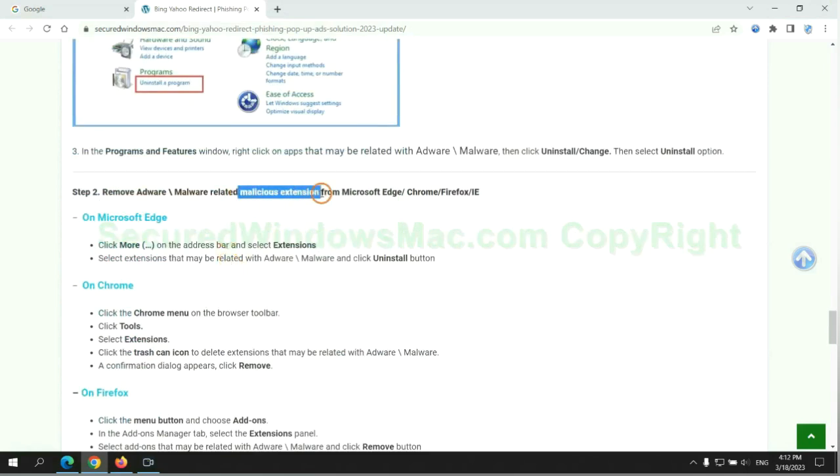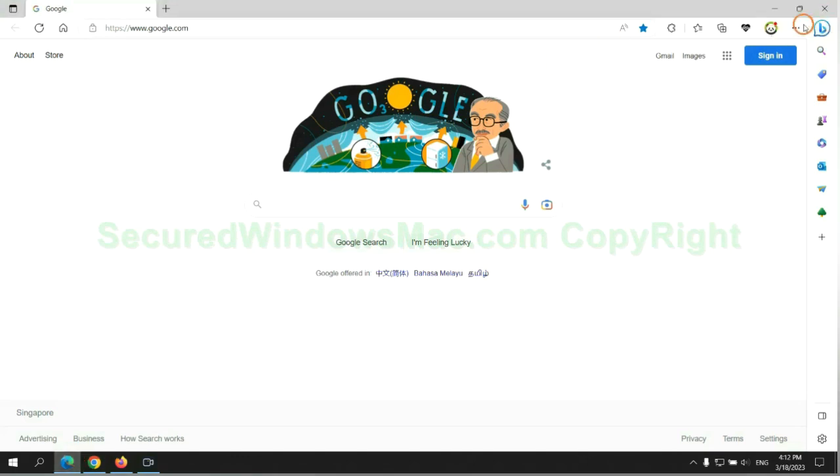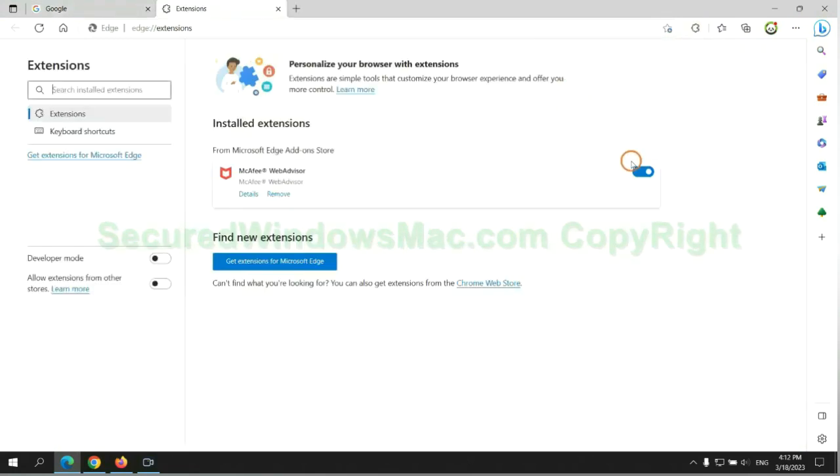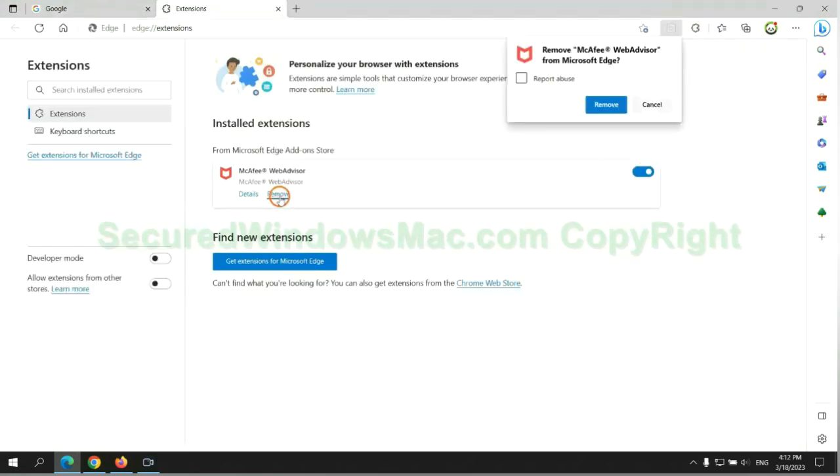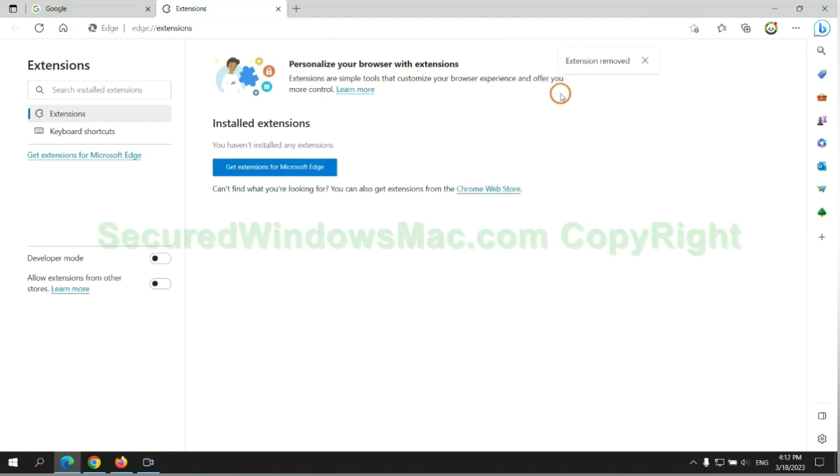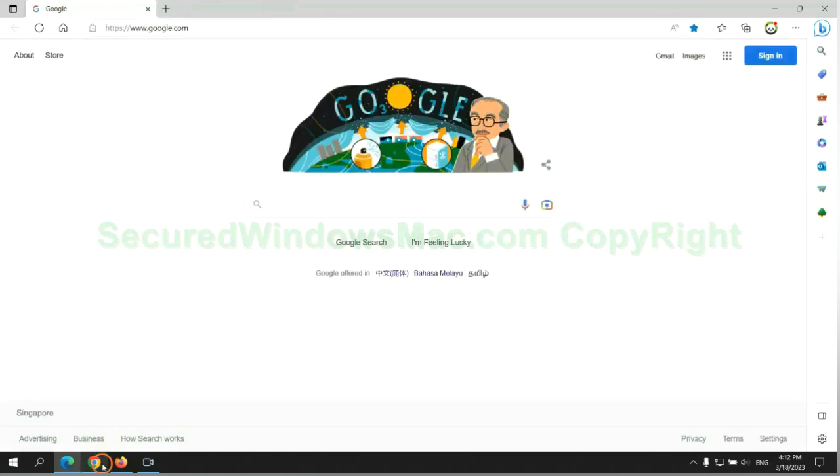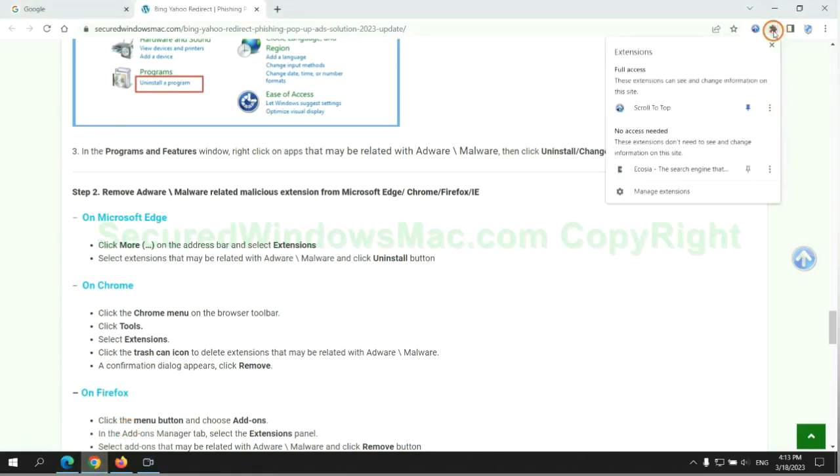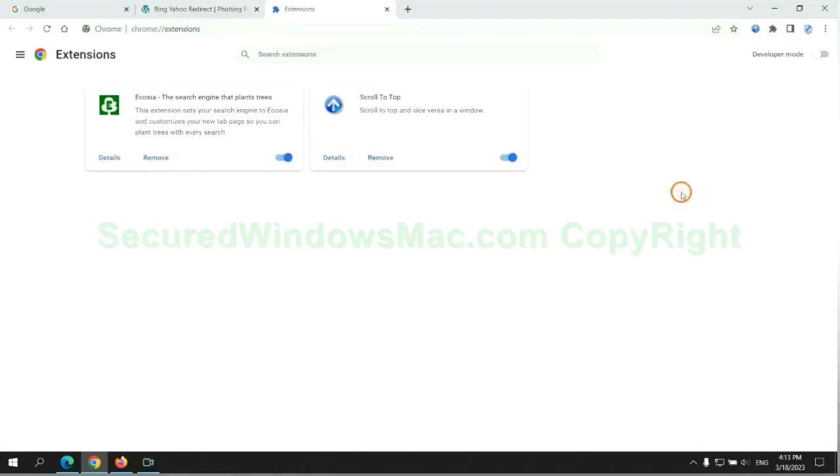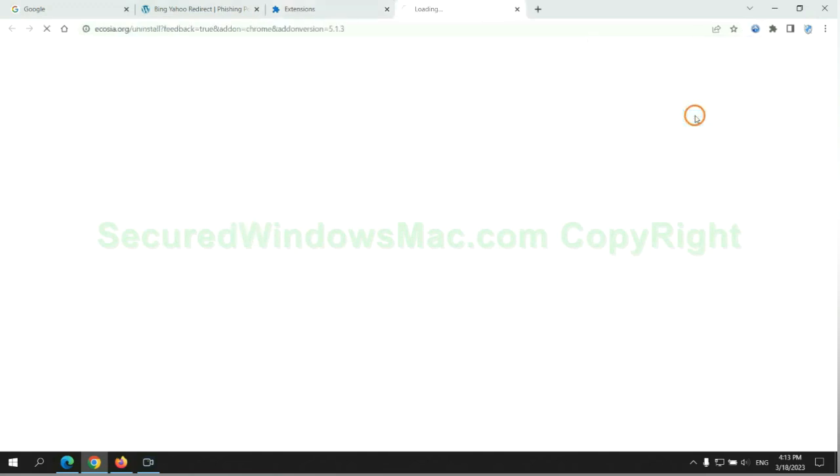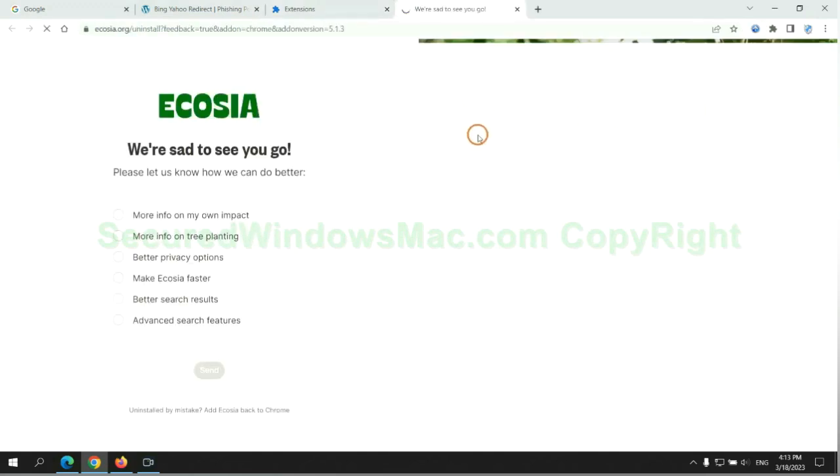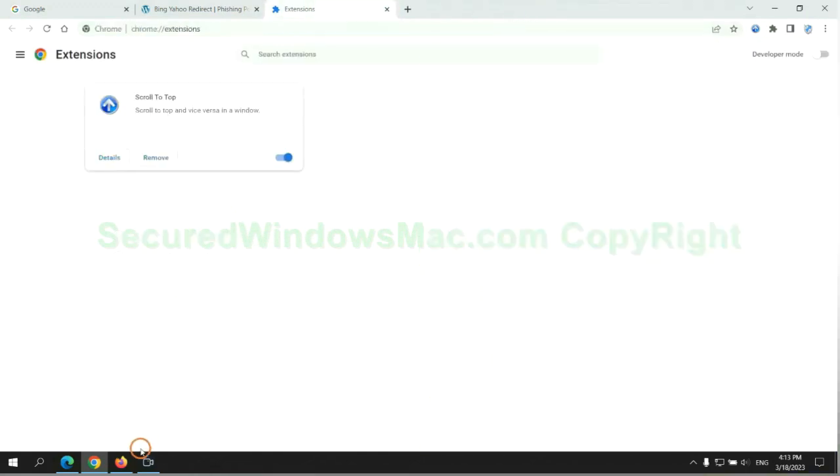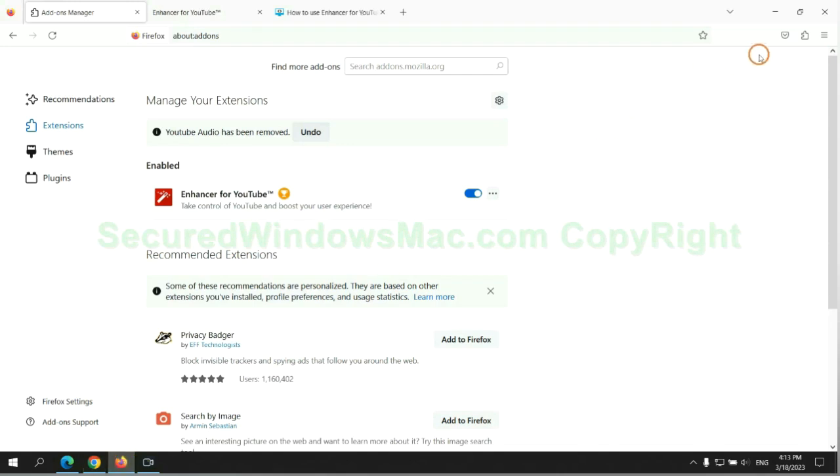In step 2, we need to remove the malicious extension on web browsers. First, remove the extension on Edge browser, then remove the extension on Chrome, and remove the extension on Firefox.